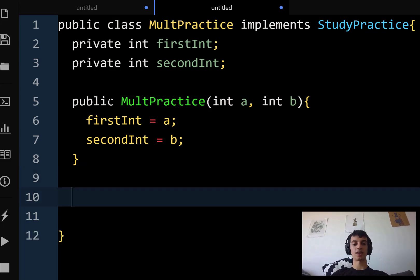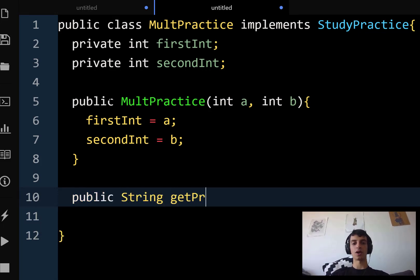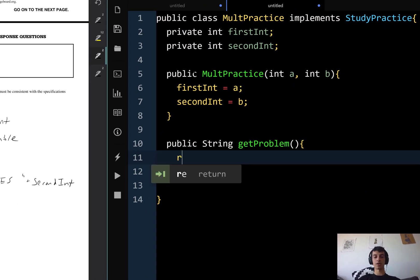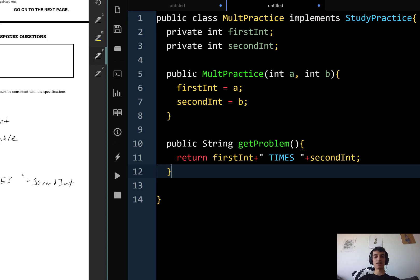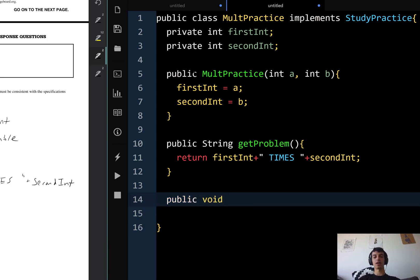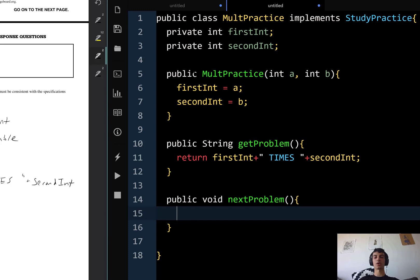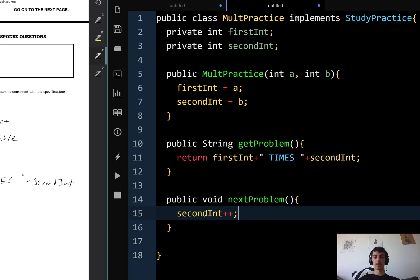Now let's write getProblem: public String getProblem() with no parameters. All we do is return firstInt + " times " + secondInt. That returns the problem — very simple. Then nextProblem: public void nextProblem(), because it does not return anything, it just increments the second int. So we write secondInt++. That's it.